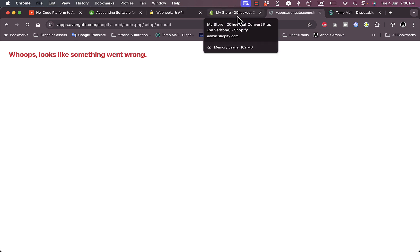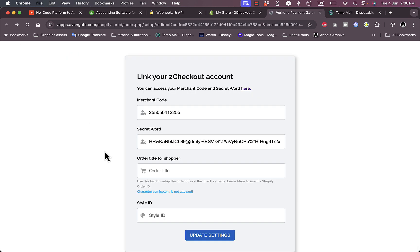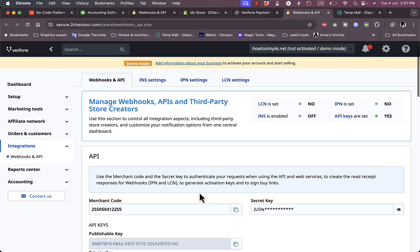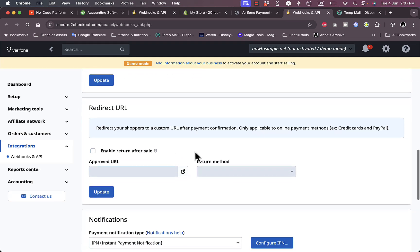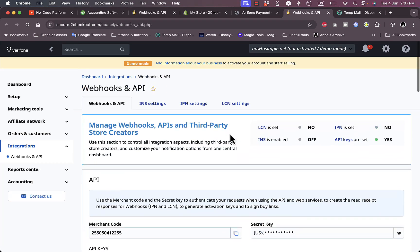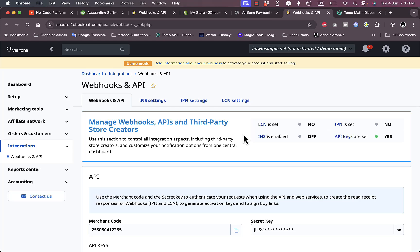This is the method to connect both platforms. Once you paste the secret word and the merchant code, you should be able to link them correctly and receive payments to your 2Checkout account through your Shopify store. There's also a link within the settings page that will take you directly to where you can view your merchant code and secret words.